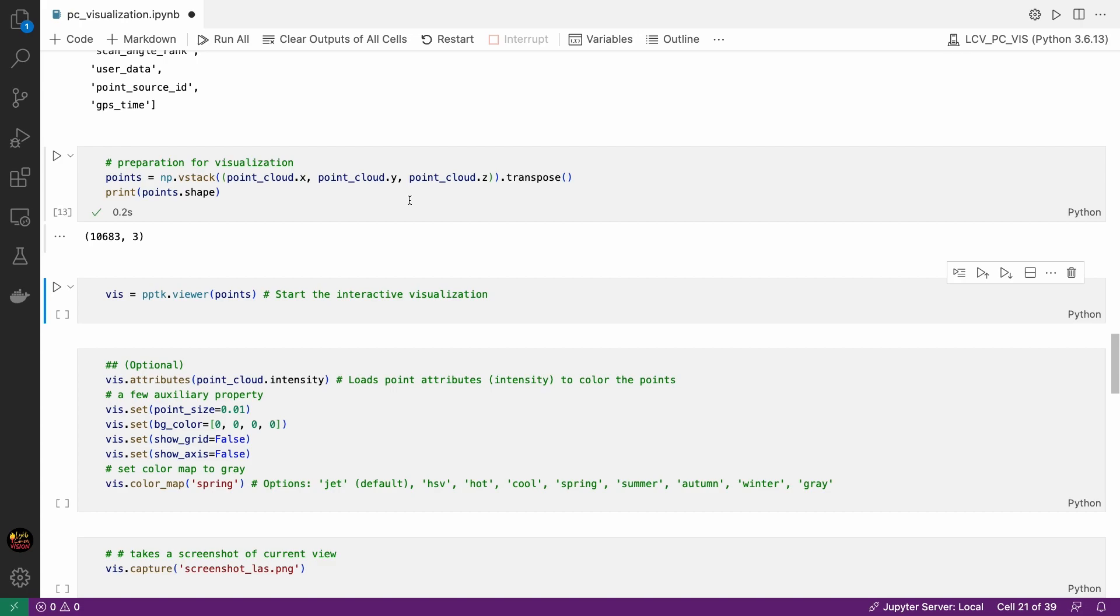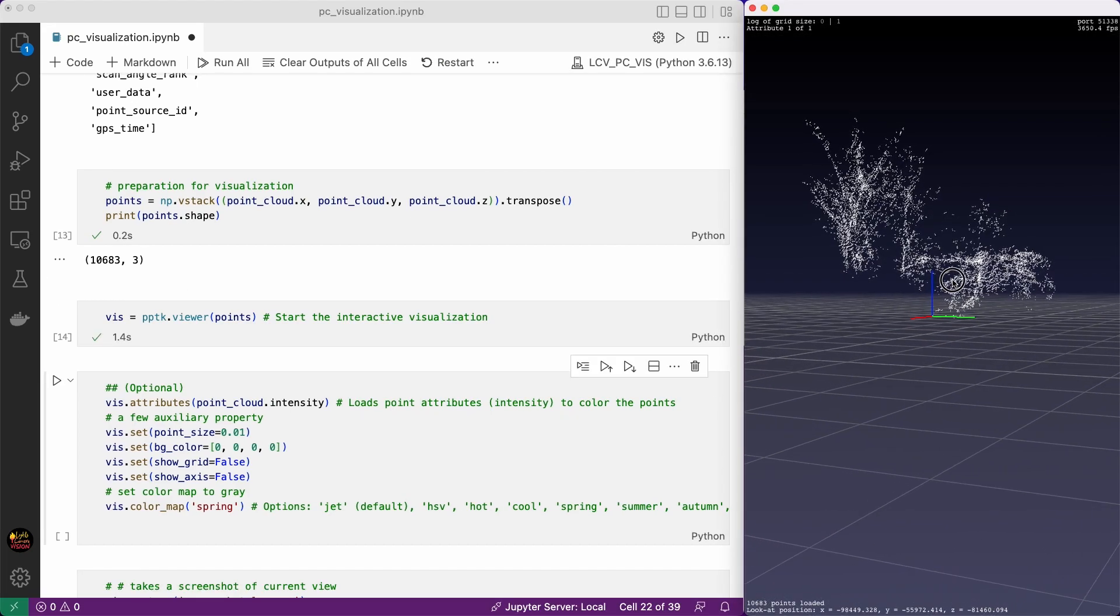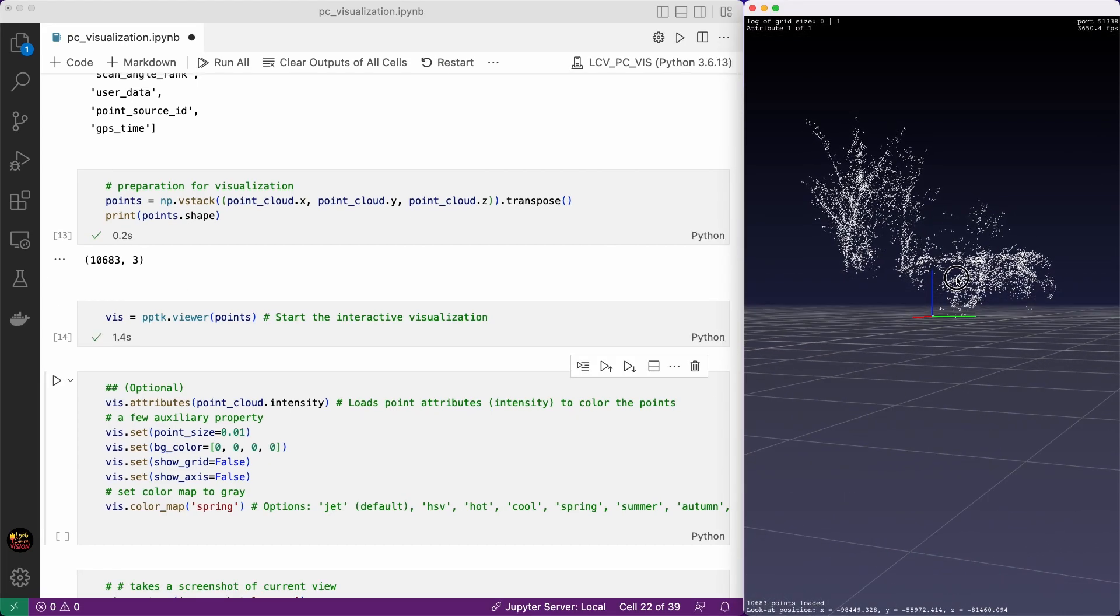Now for visualization we need to create a numpy array taking the XYZ coordinates from the file and create an N by 3 size of array. Here N is 10,683. Now let's initiate the interactive visualization using PPTK package. It's simply pptk.viewer. It's a point cloud of vegetation. These are trees or some types of plants.